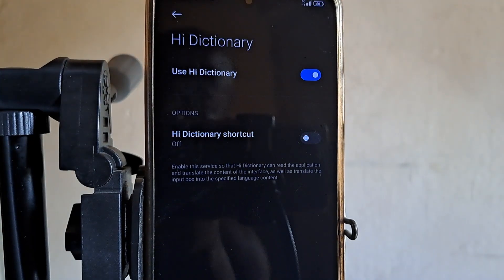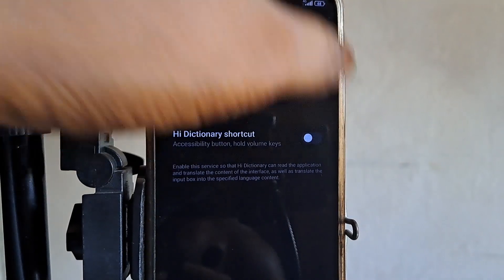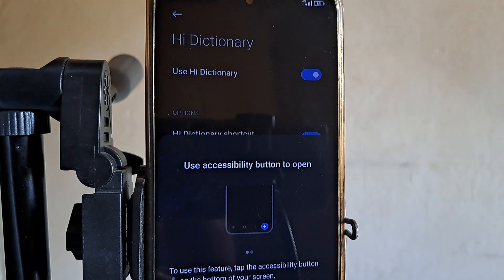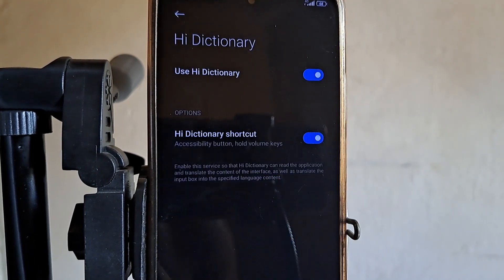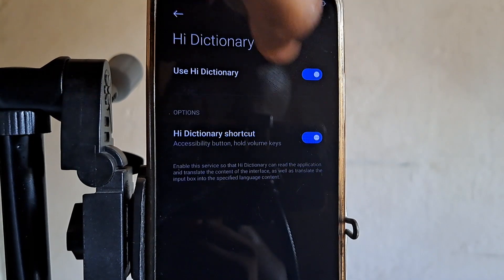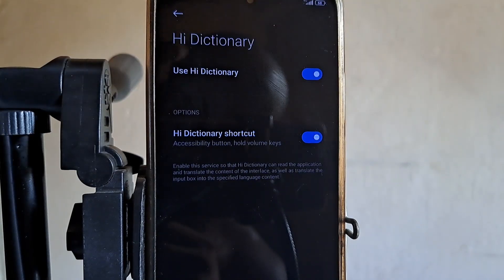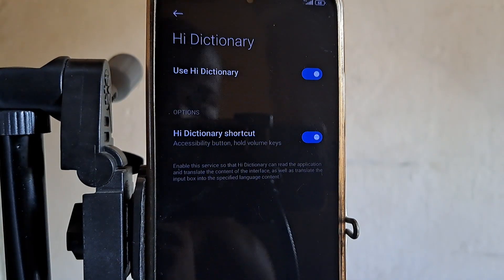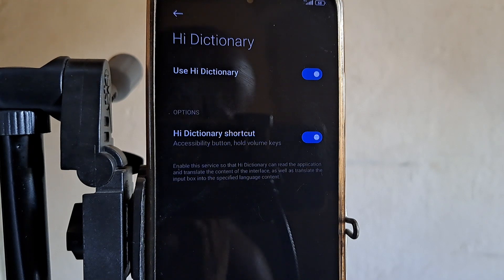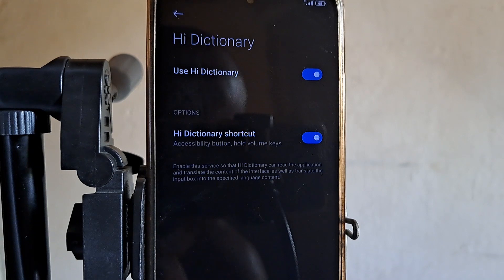You will see a countdown — when it elapses, tap 'I am aware,' then click OK. After that, click the Hi Dictionary shortcut and toggle that on as well. Note: in some devices you might not see this shortcut option — if you can't see it in your device, don't worry, the user dictionary toggle alone is enough. After this whole setup, reboot your phone for it to be effective.